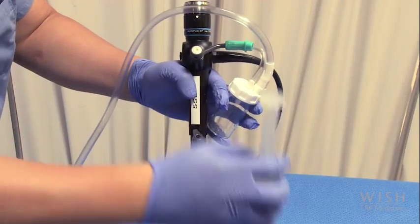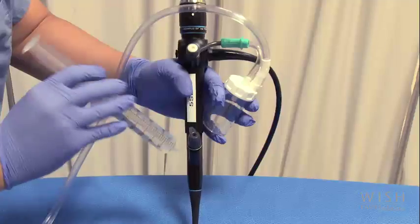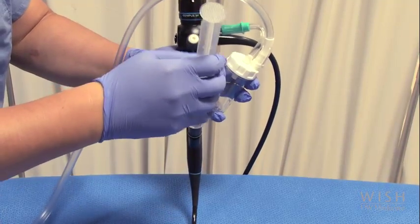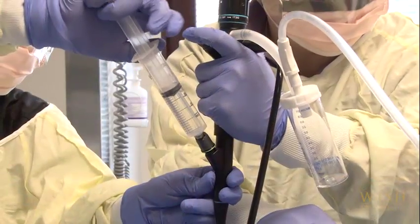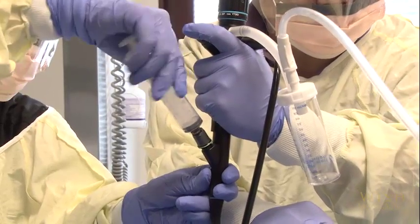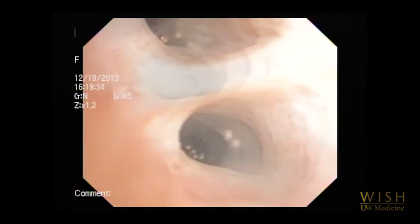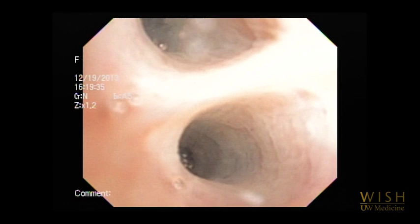Once the bronchoscope is in an appropriate position, 30-milliliter aliquots of sterile saline are instilled through the wedged bronchoscope. The total volume instilled is usually 90 to 120 milliliters. One should see the airway mucosa distend and blanch during lavage instillation, as shown here.